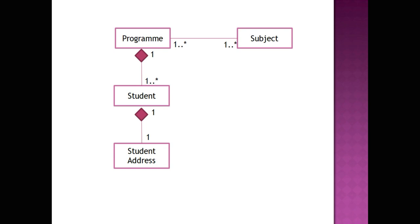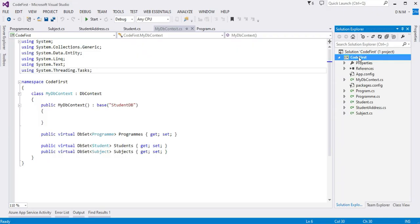Let us switch to Visual Studio. I am going to use the same code-first console application we created while studying the default code-first convention. As you can see, the classes — Program, Student, StudentAddress, and Subject — are already ready. Whatever we cannot do with the code-first convention approach, we are going to achieve it with the help of data annotation. This is our MyDbContext class.